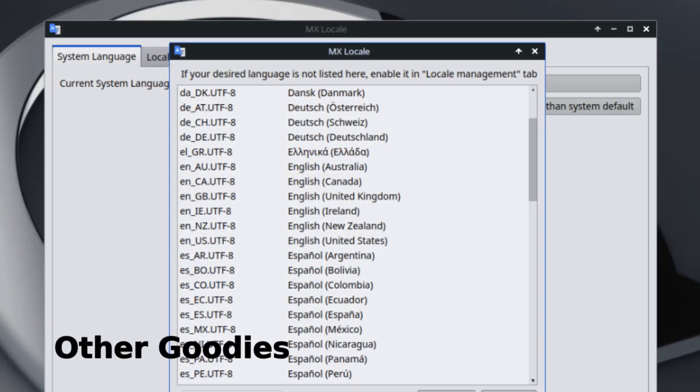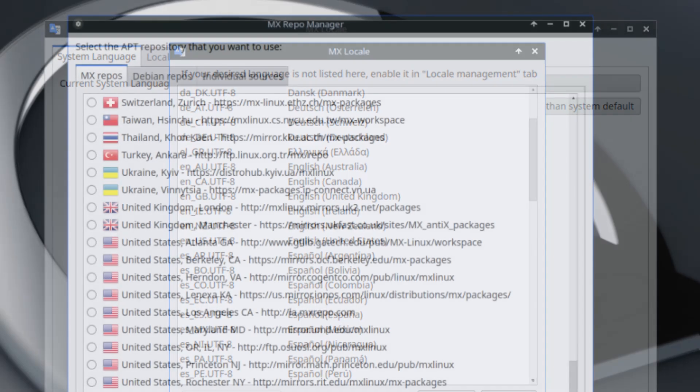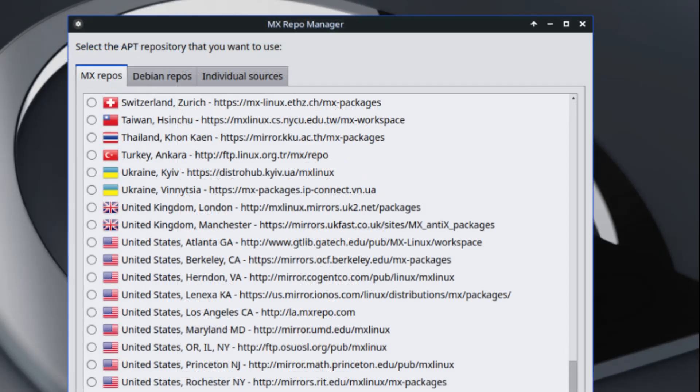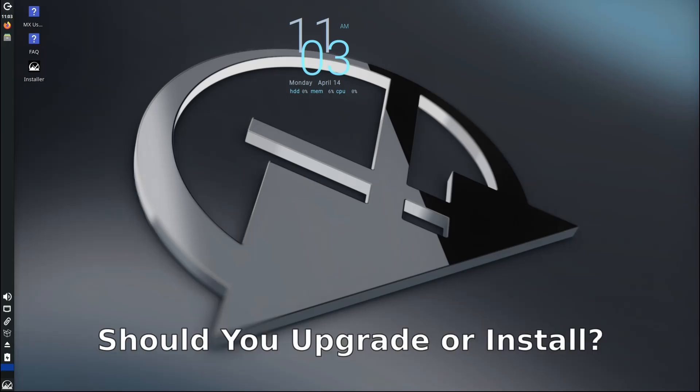And here are some other smaller but still important updates. Many language translations were updated, making MX Linux more accessible around the world. Loads of bug fixes were included, improving overall stability. Several new applications have been added to the MX Test Repo—a special place where users can try out newer or experimental apps. So the big question: should you install MX Linux 23.6?